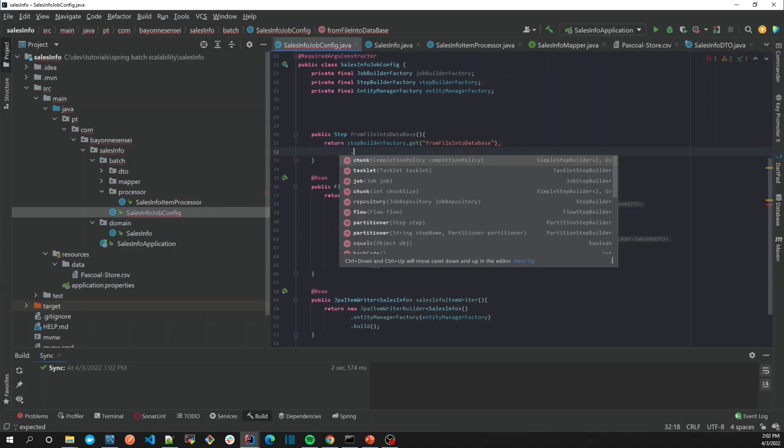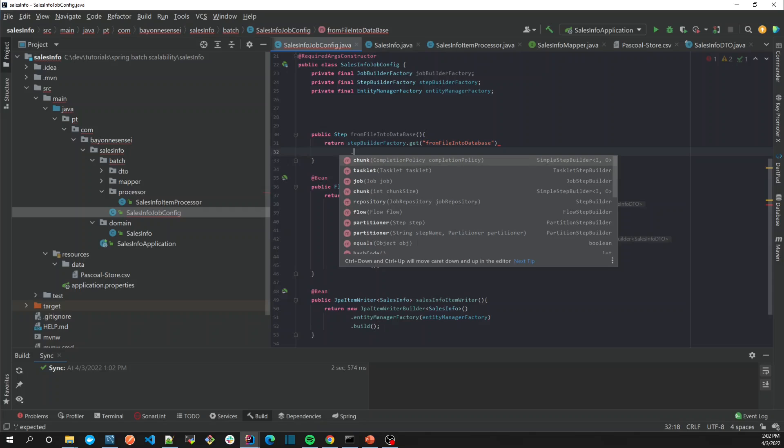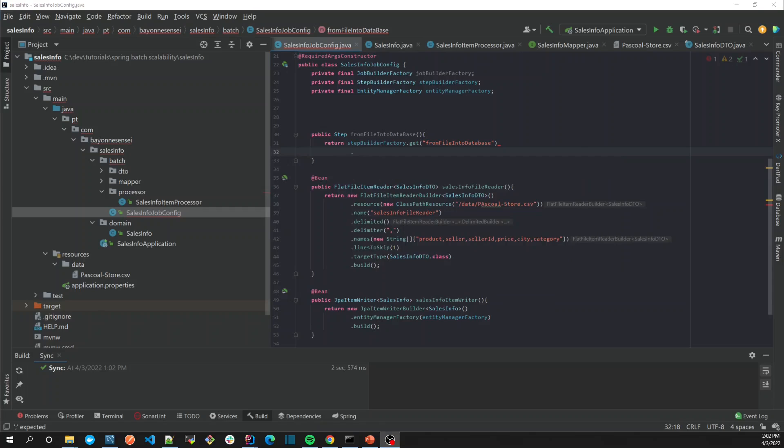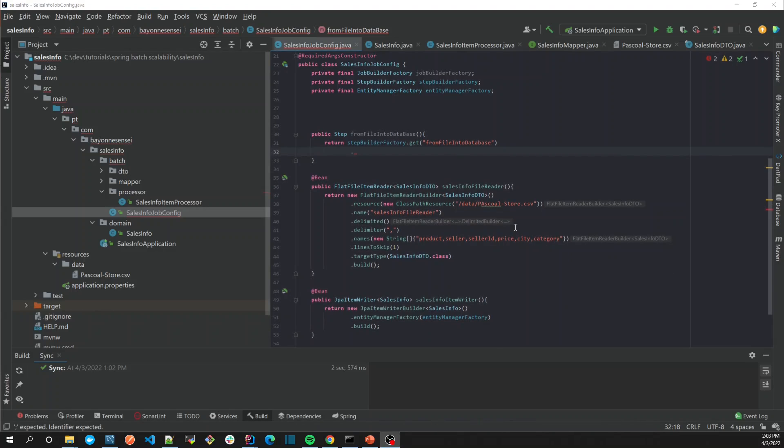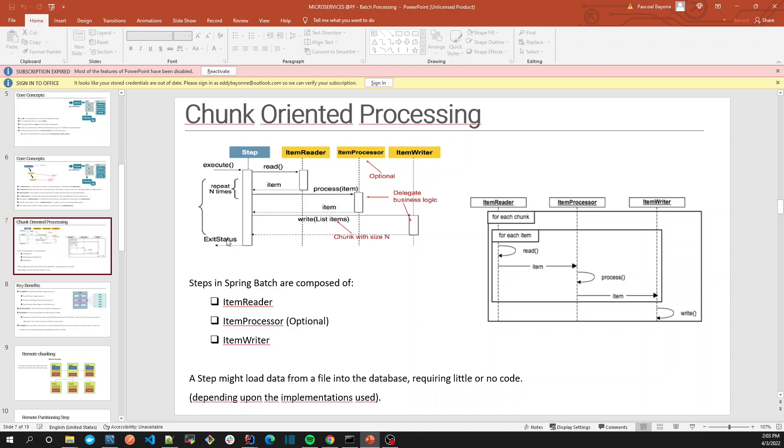This is the important part: the concept of chunk and tasklet, which I want to cover here to understand the concept of a step. Let's move back to our core concepts. Spring Batch has two kinds of steps for processing data.